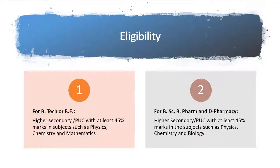In 12th standard, you must have passed with at least 45% marks. For engineering, the compulsory subjects are physics, chemistry, and mathematics.